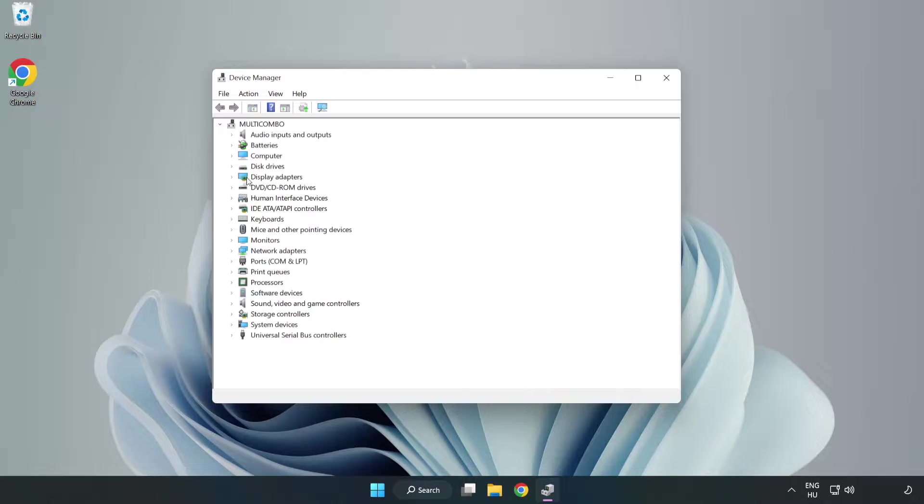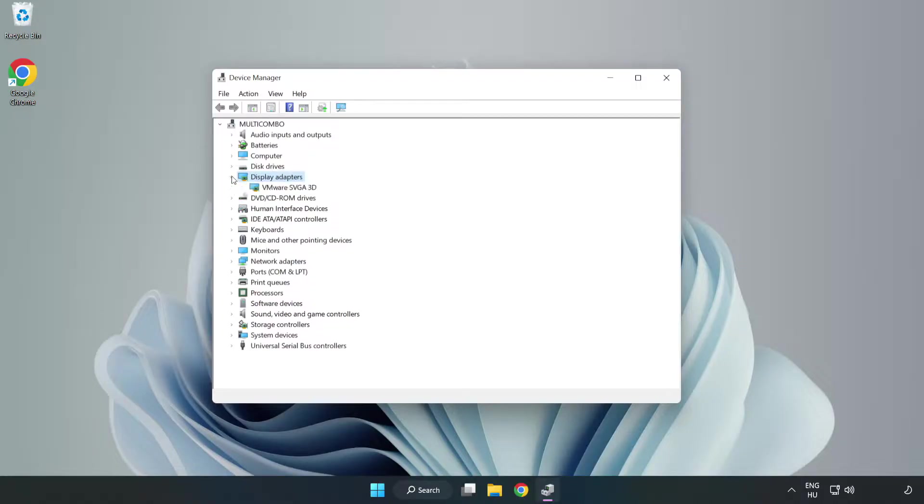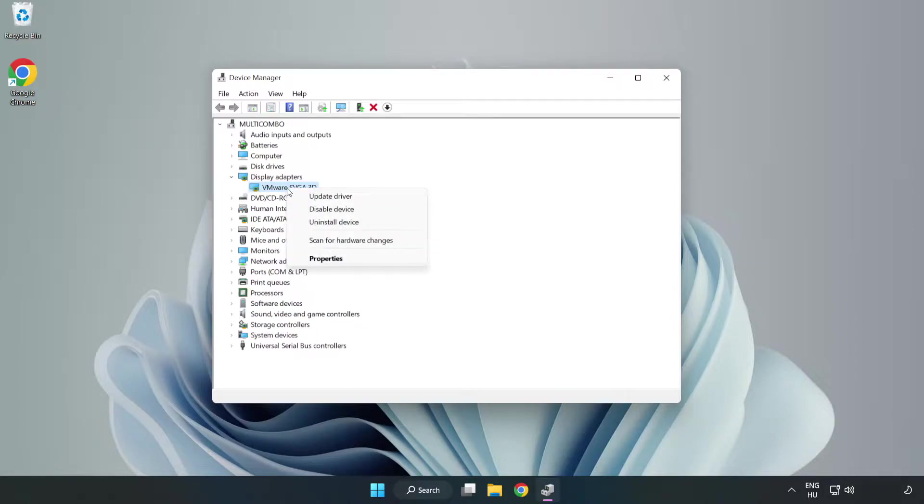Click display adapters. Select your display adapter. Right click and update driver.